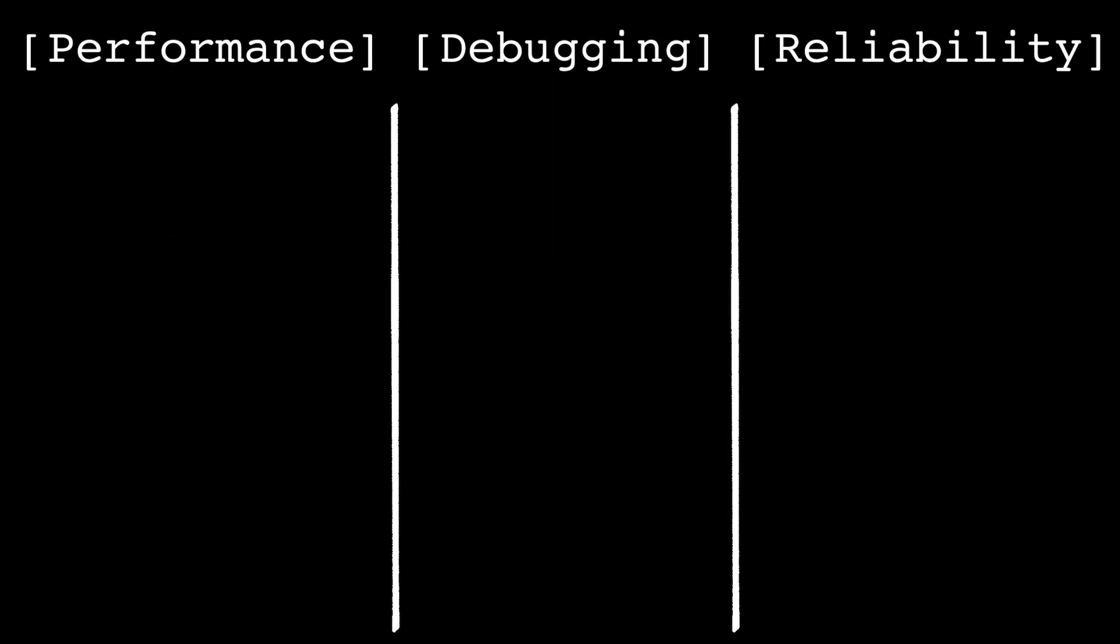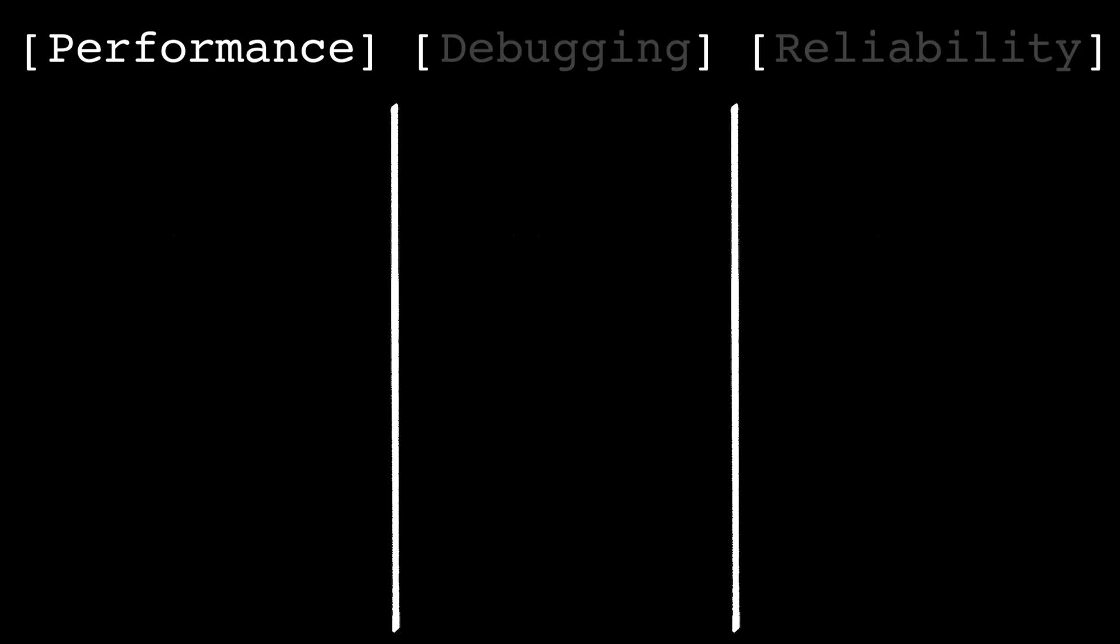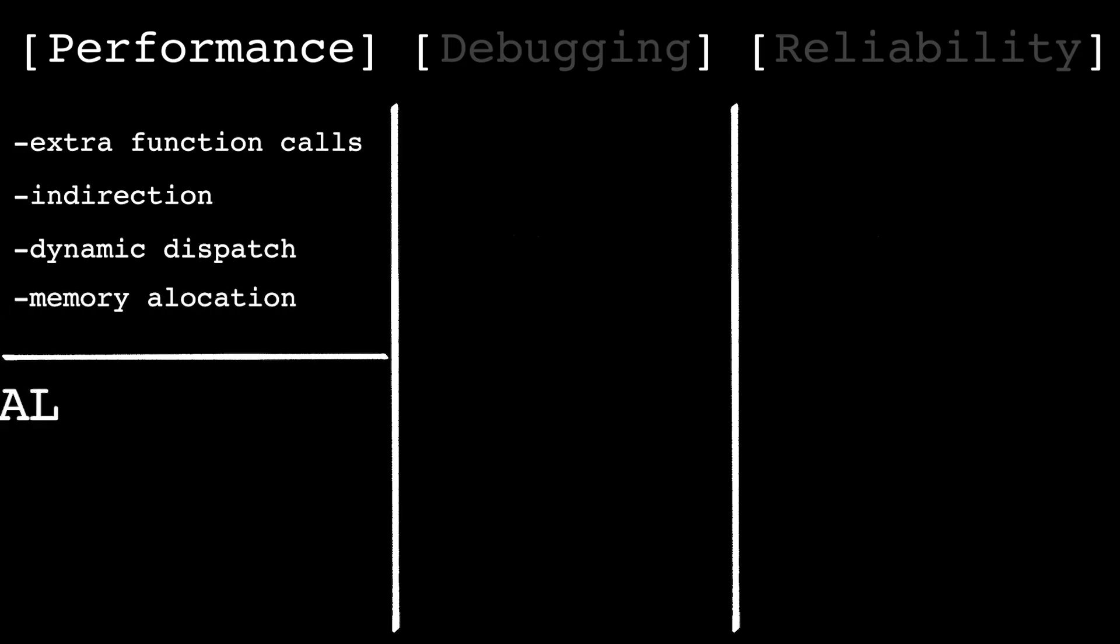And when abstractions leak, the cause doesn't show up randomly. It shows up in very specific places. This is also why abstraction sometimes hurts performance. Abstraction often introduces extra function calls, indirection, dynamic dispatch, and memory allocations. Each one is small, but they add up.